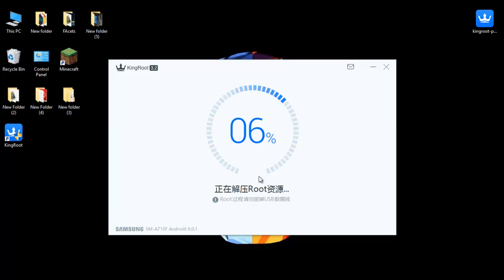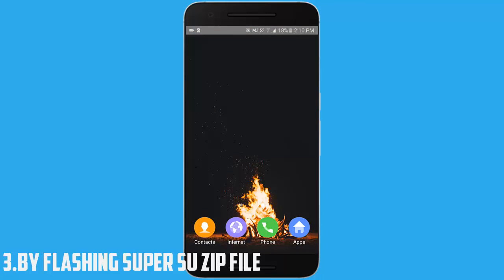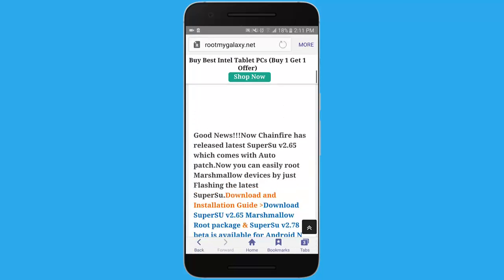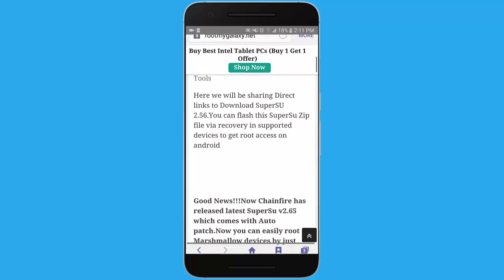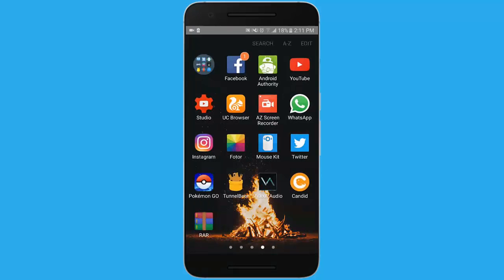Now let's go to the third method. For this method, you will need a custom recovery installed on your Android phone. If you don't have a custom recovery installed, I will give you a video link down below — just check it out. Now open up your browser and go to this link — I will give this link in the description — and download the SuperSU root file on your Android phone.